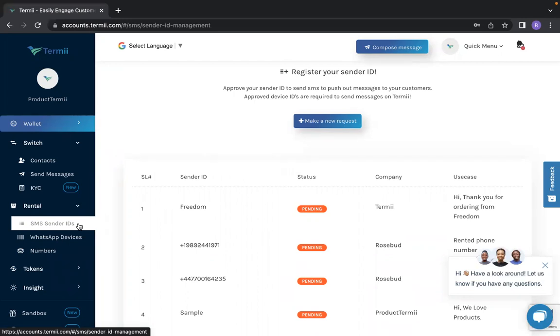We have a default sender ID and a customized sender ID. A default ID are IDs that are already whitelisted by our telcos on your account. Customized sender IDs are personalized IDs that need to be registered by our telcos on your account, so you have to make a new request for that.